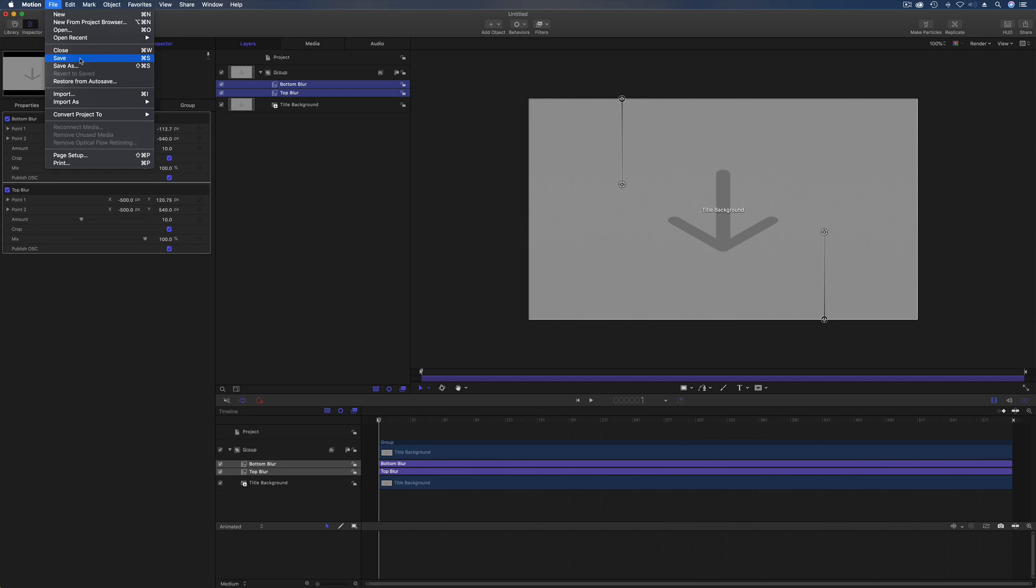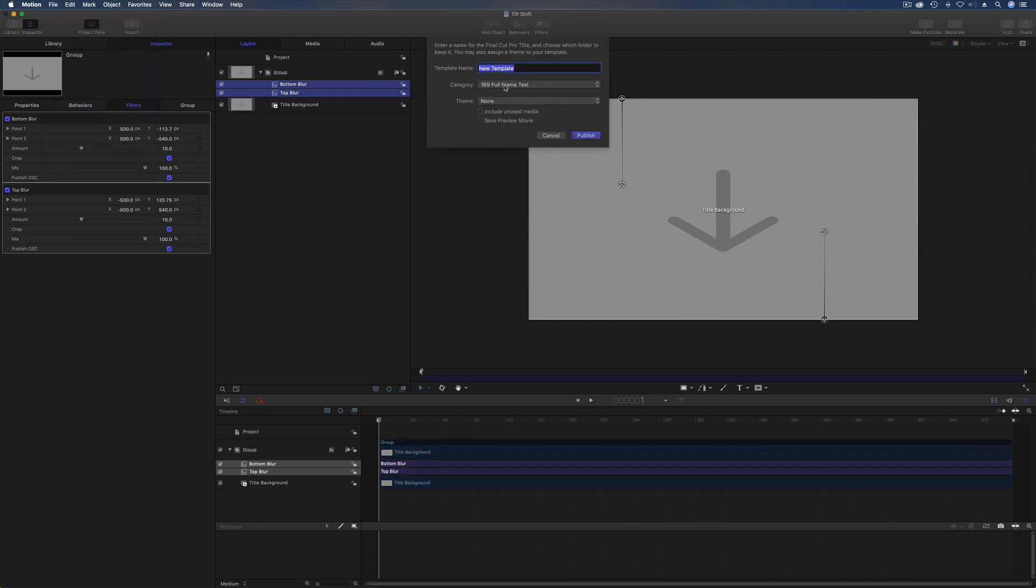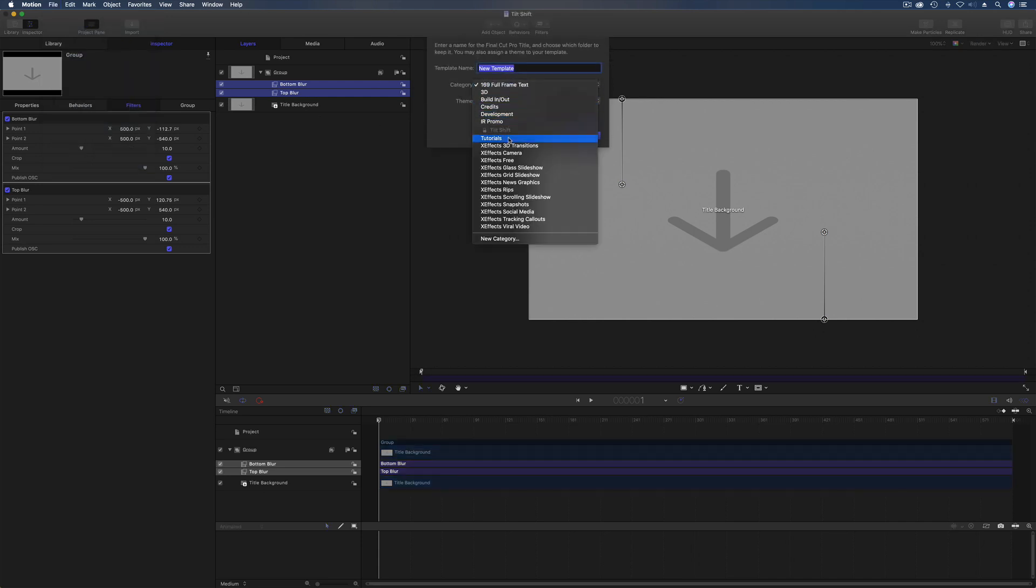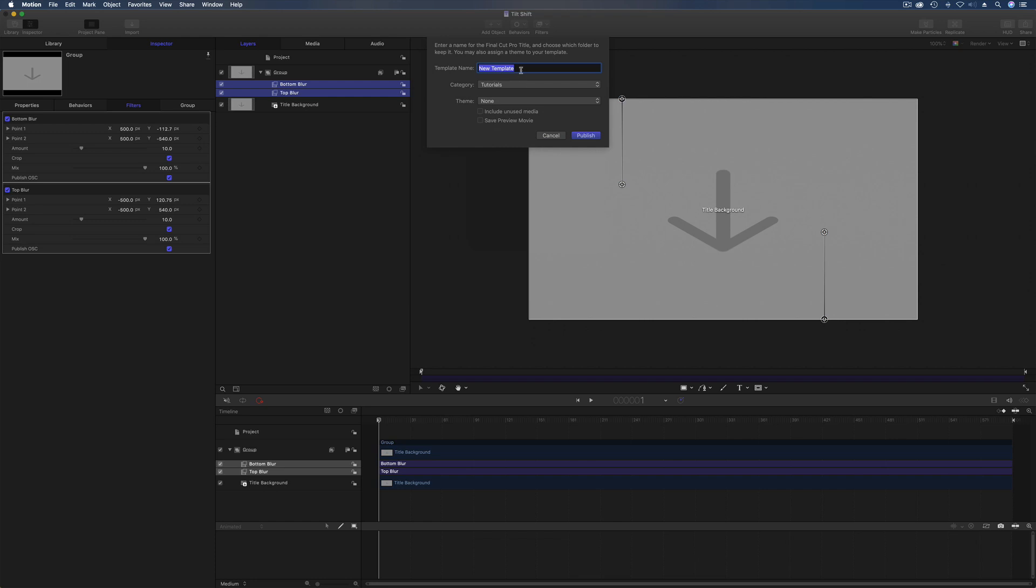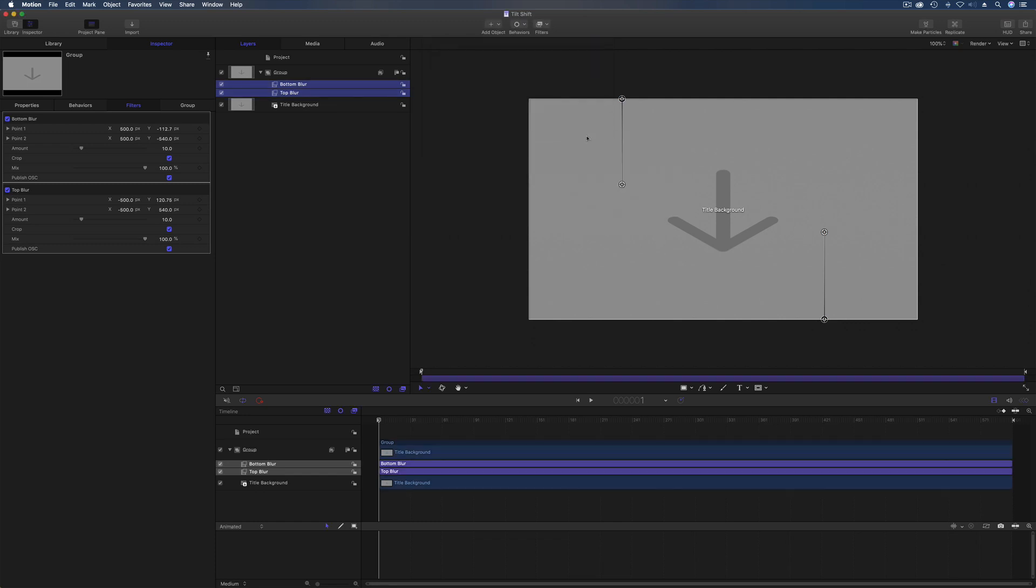Probably a good time to save. So I've actually got a category called tutorials and guess what I'm going to call it. No prizes for that one. And hit publish.